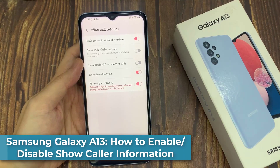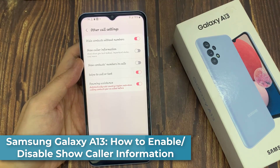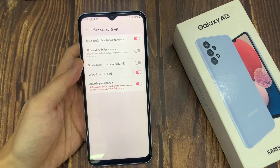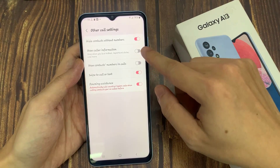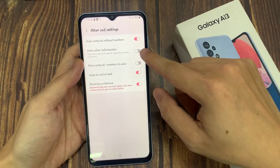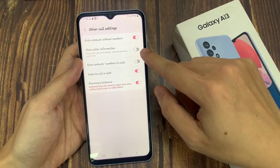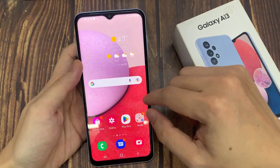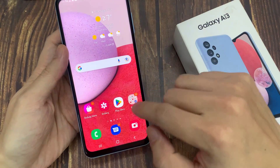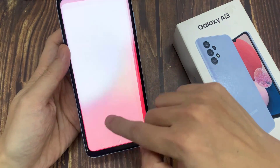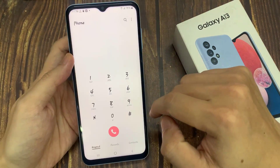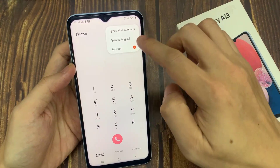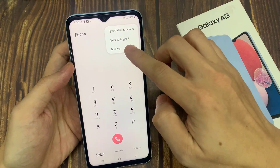Hi everyone. In this video we're going to take a look at how you can enable or disable show color information on the Samsung Galaxy A13. On the home screen, open up the phone app. Next, tap on the options key and then tap on settings.